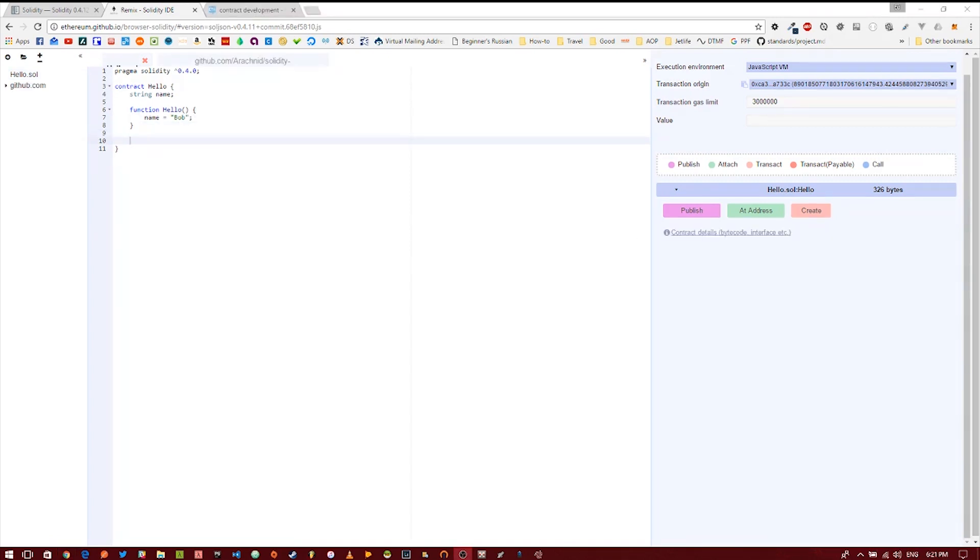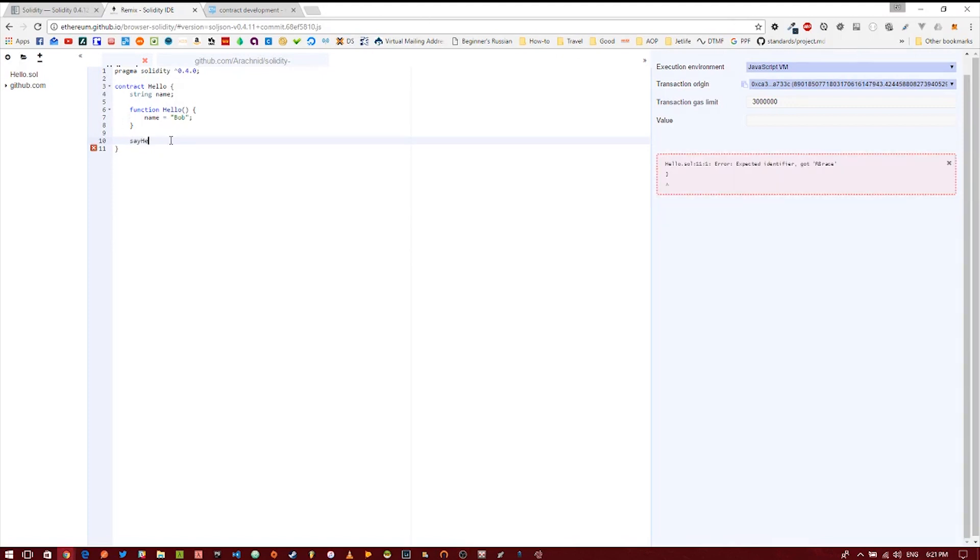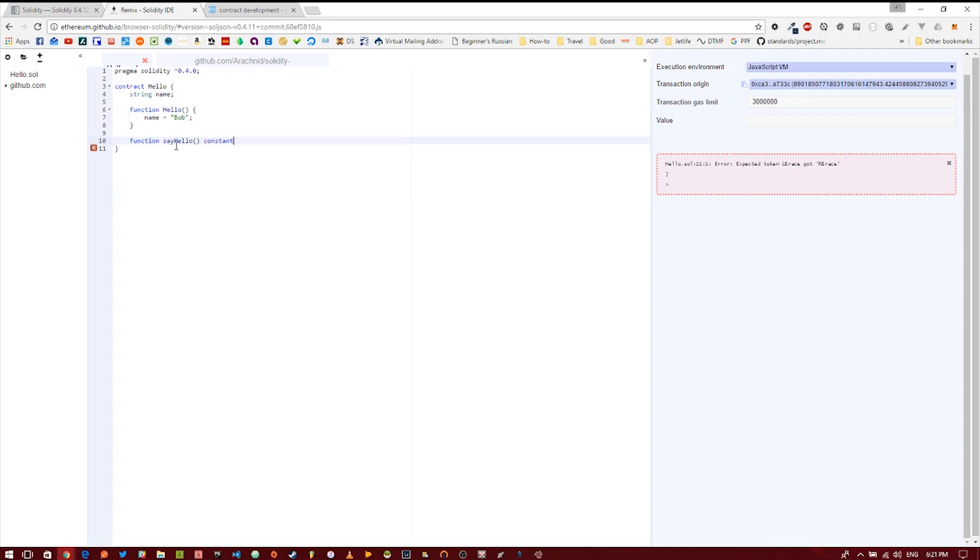The next thing we're going to do is make this contract do something. Let's create a function. We'll call it say hello. We're going to use the function keyword. Then we're going to use two other keywords here. Next keyword is constant, and basically what this tells the Ethereum virtual machine to do is to erase the transaction from the blockchain, because this function is not actually changing any state, it's just returning a value. Then the next keyword is returns, and this basically tells Ethereum what this function returns. In this case we're going to return two strings.